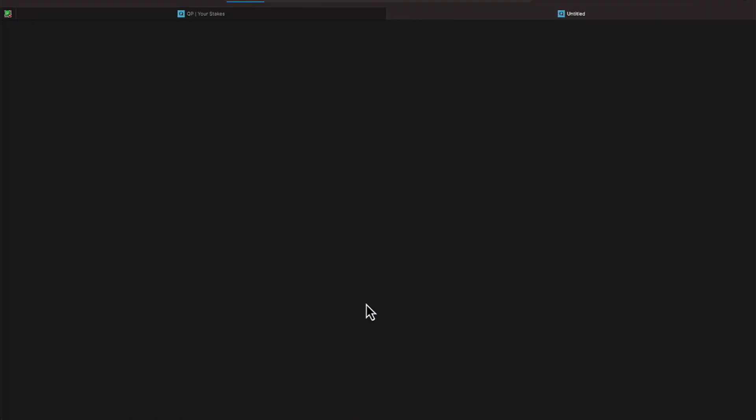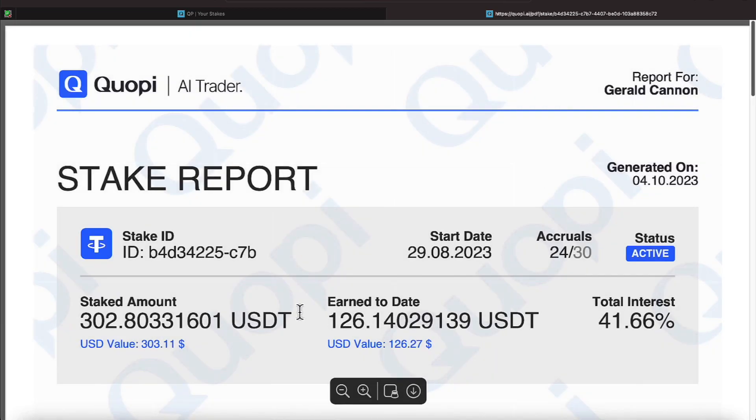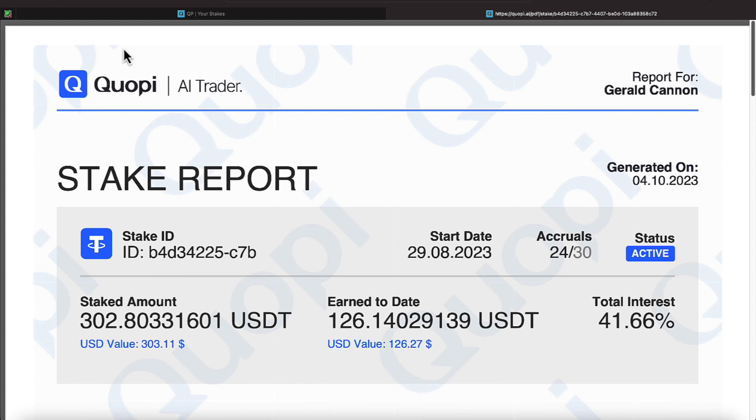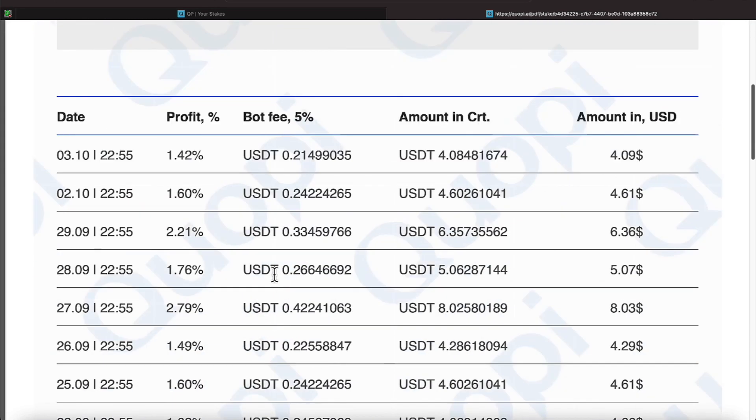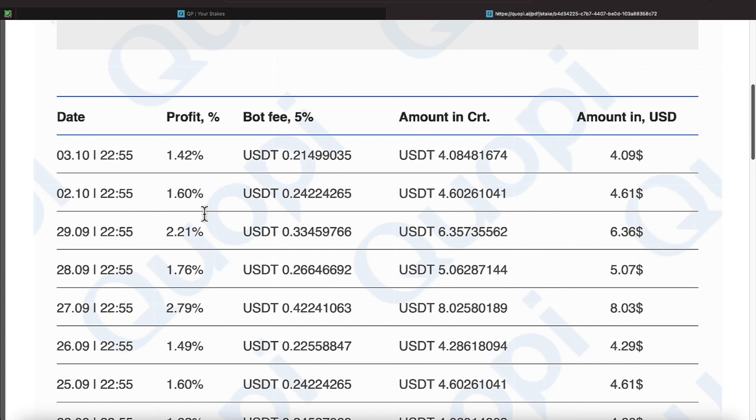Well we gave Quope $302.80 and Quope has returned to us $126.27 profit and it breaks down every day how much profit we actually receive, four dollars, four dollars, six dollars, five dollars, eight dollars, it goes on down the line like so.